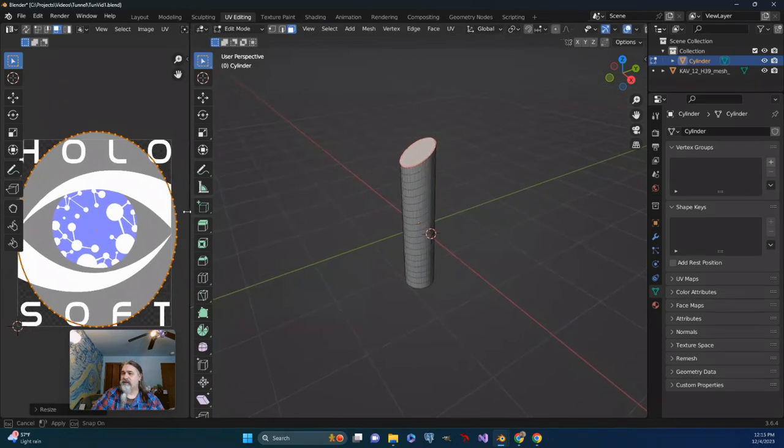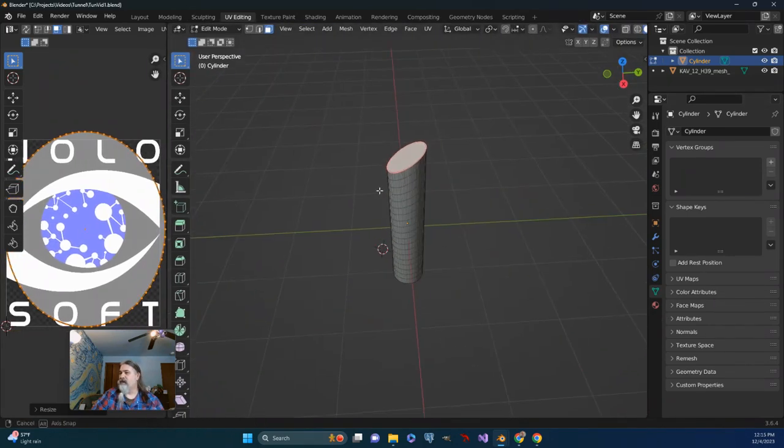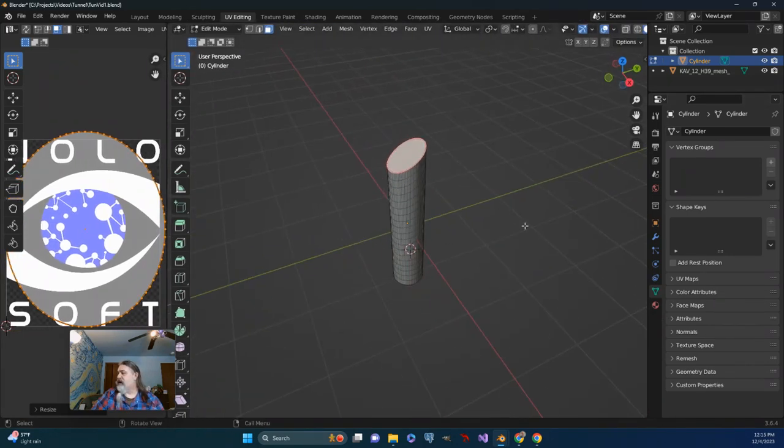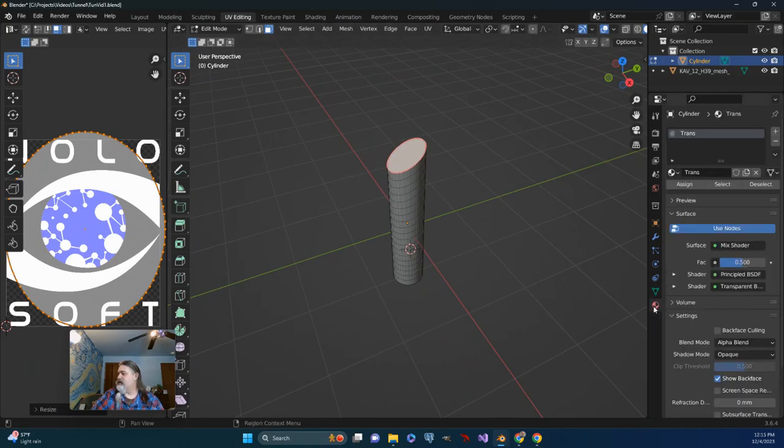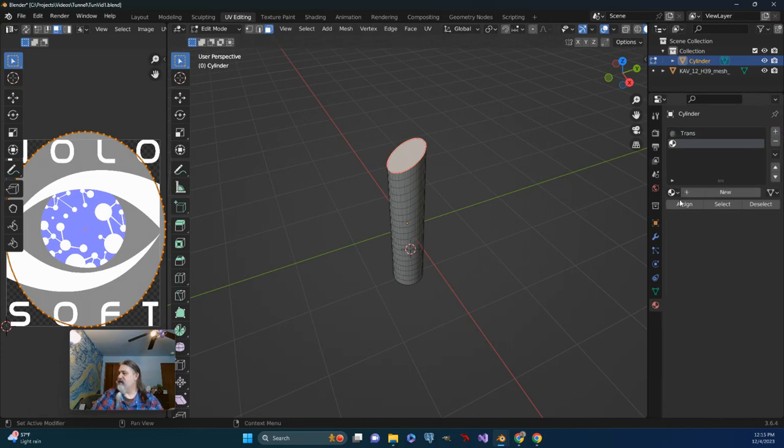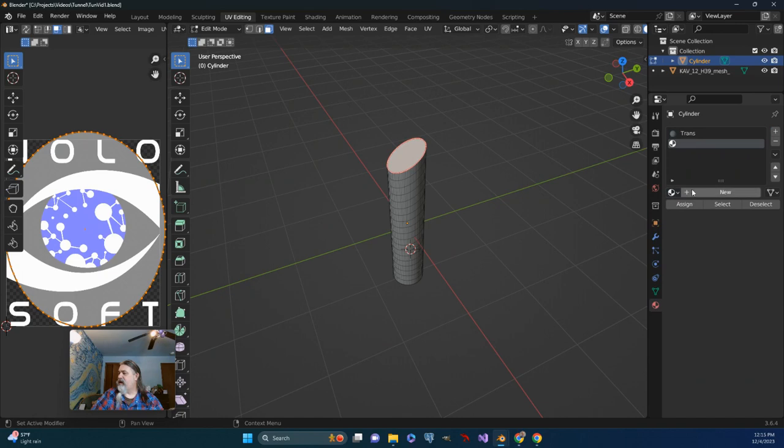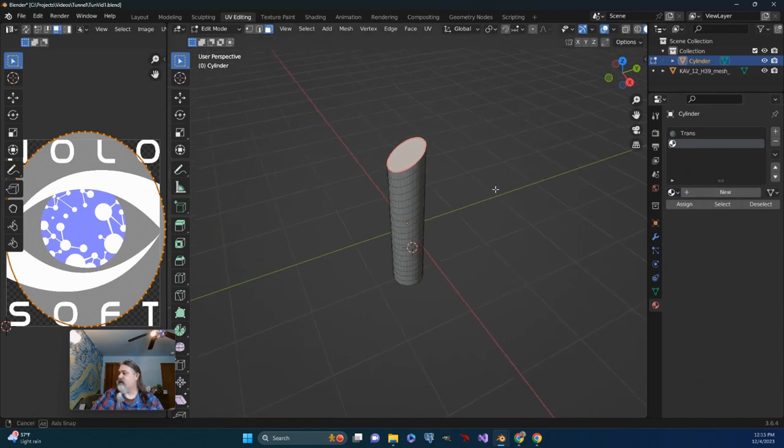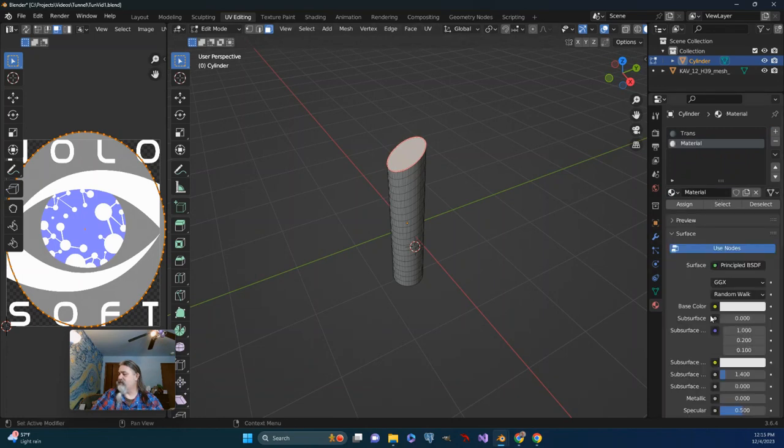I'm going to just move that window over a little bit and come back over here. And let's take a look at materials. I'm going to create a new material slot. And we can go ahead and create a new material itself.